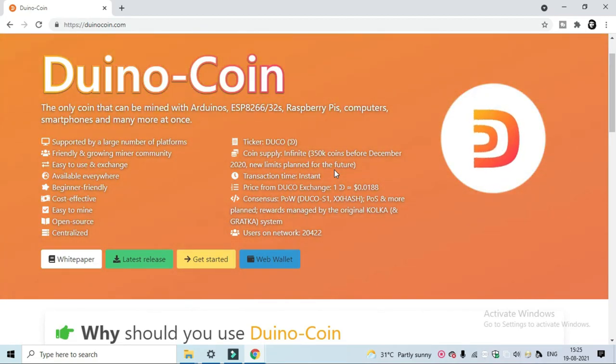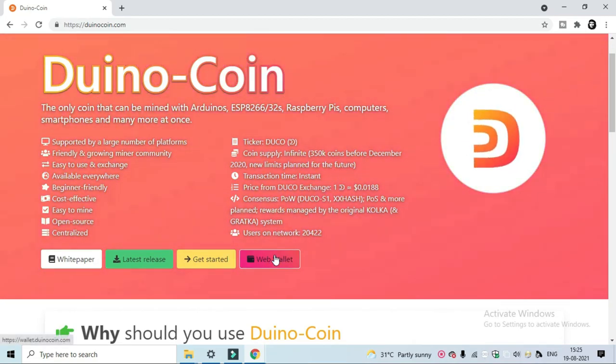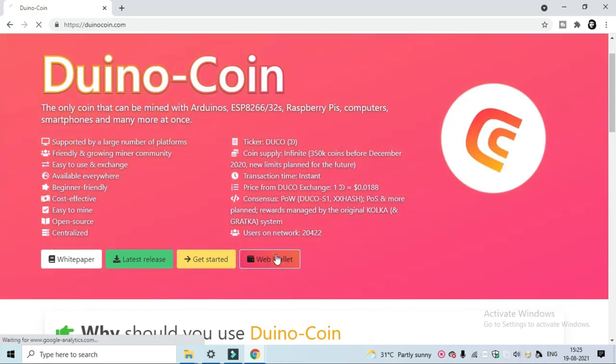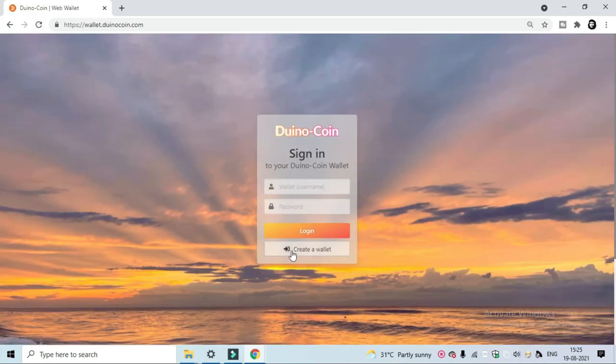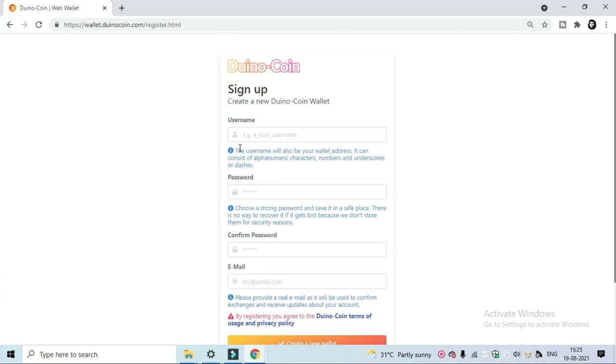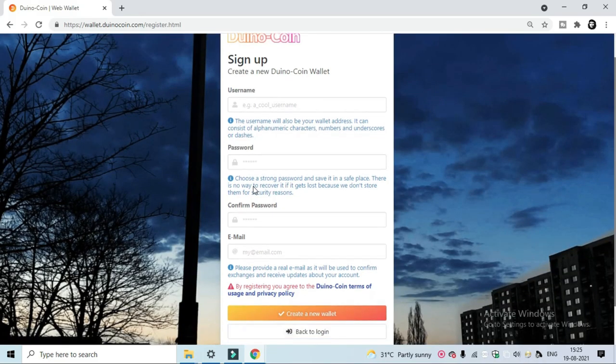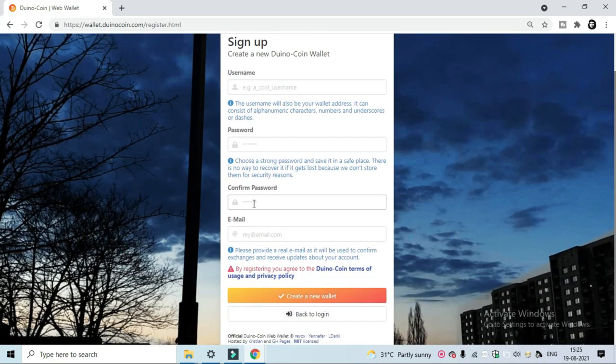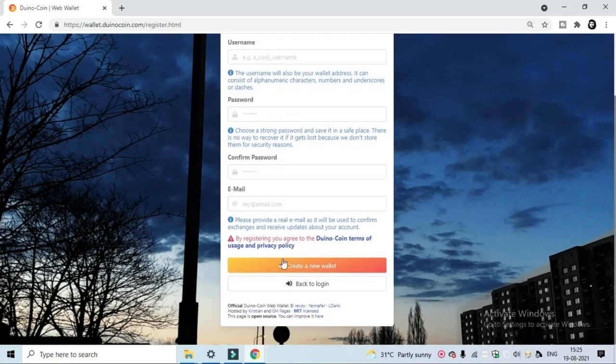For mining cryptocurrency in this website, first you have to create a web wallet. For that, go to this web wallet option. Here, you have to create a unique username and password and use a valid email ID to create this wallet. I have already created this wallet, so I will skip this part.